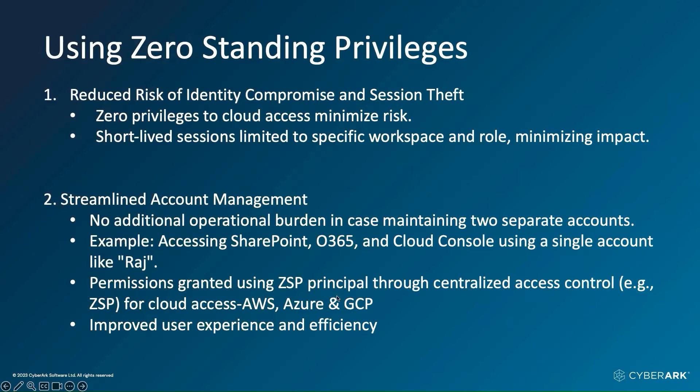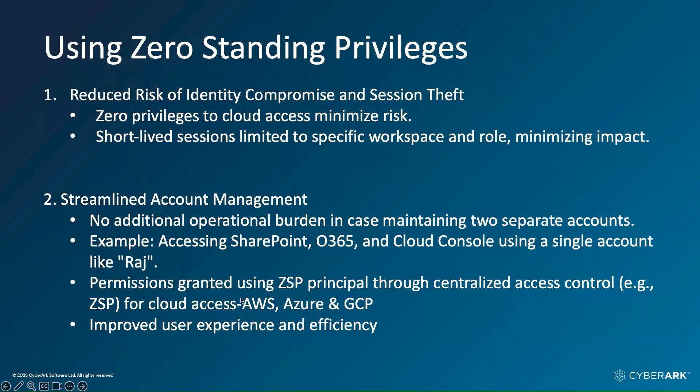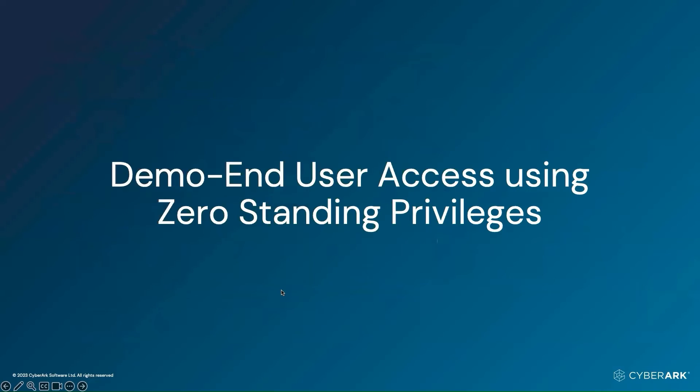For cloud consoles at a given point in time, I will have zero permissions. Whenever I need permissions, I will elevate my permission on the fly. That's how I will be able to gain access. In terms of user experience, your user experience is going to improve and productivity is going to be enhanced.